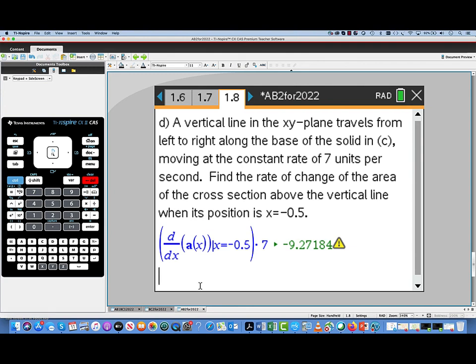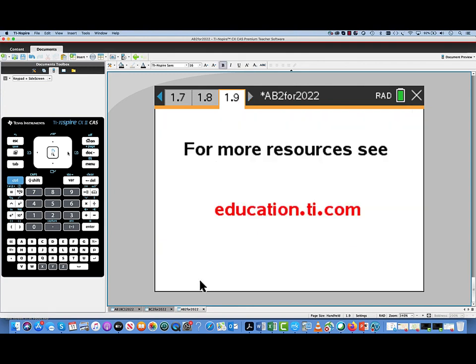For more resources like these, please visit education.ti.com.